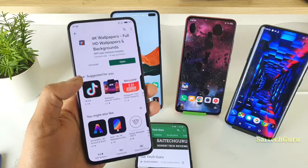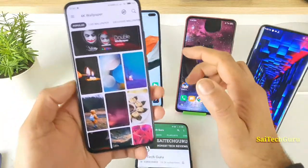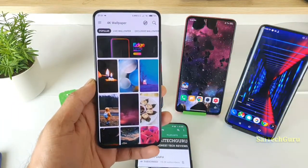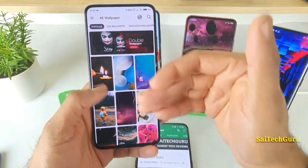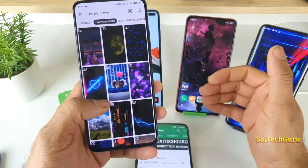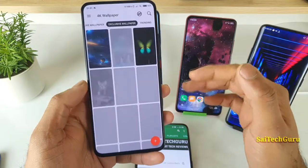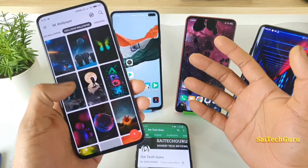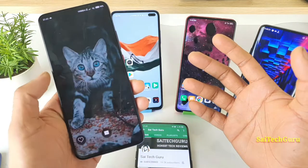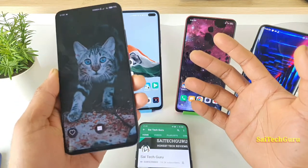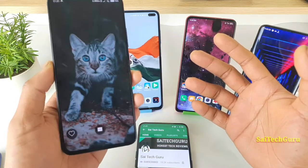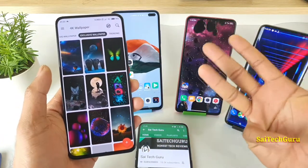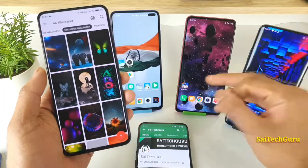Once you download the application, you'll be on the starting page as you can see. From here you can get normal wallpapers, live wallpapers, and exclusive wallpapers — which means you get 3D and 4D effects. As you can see, whenever you tilt your phone you get this kind of good-looking effect.